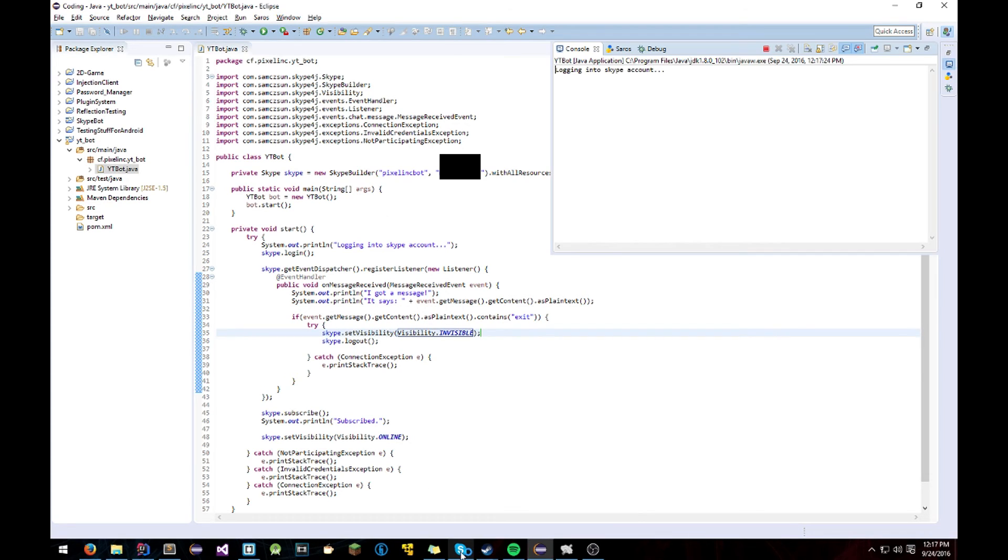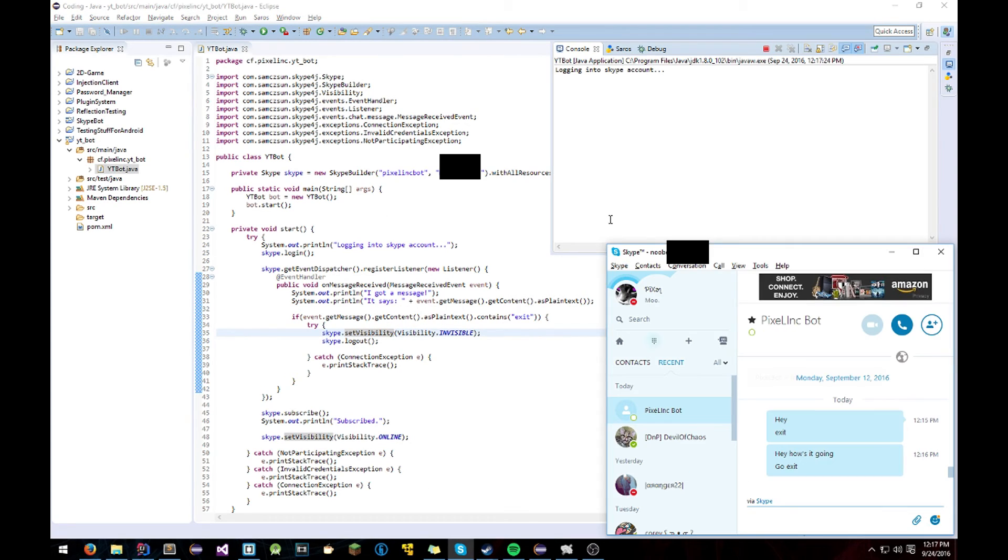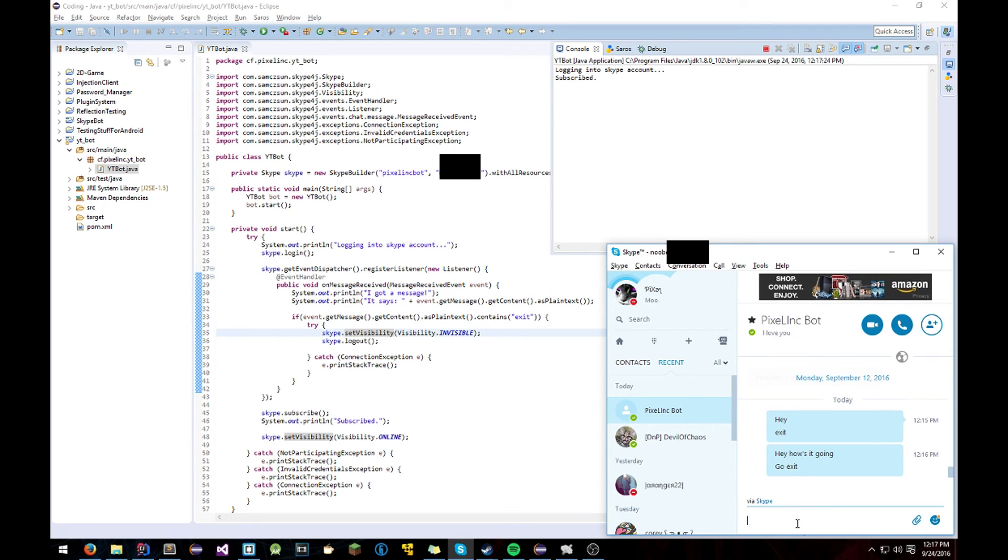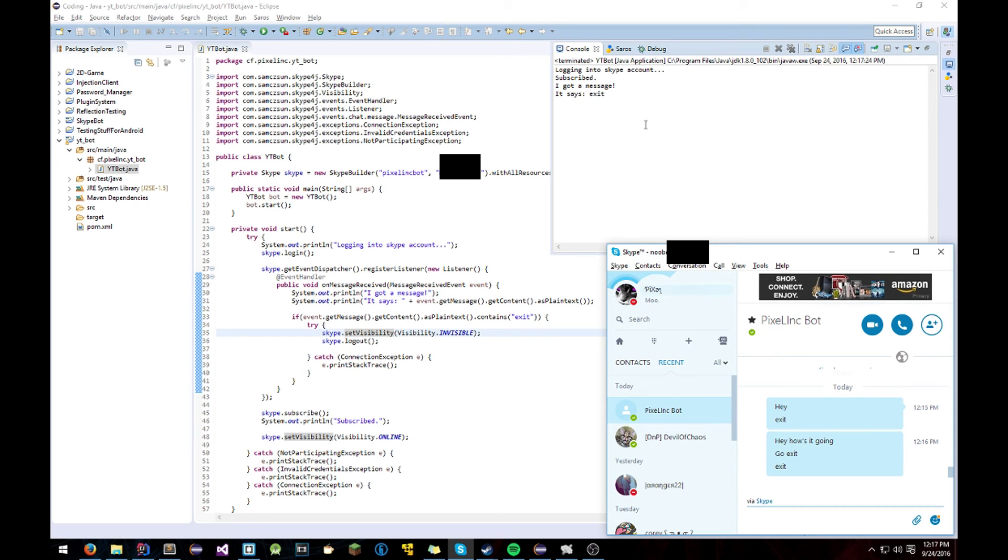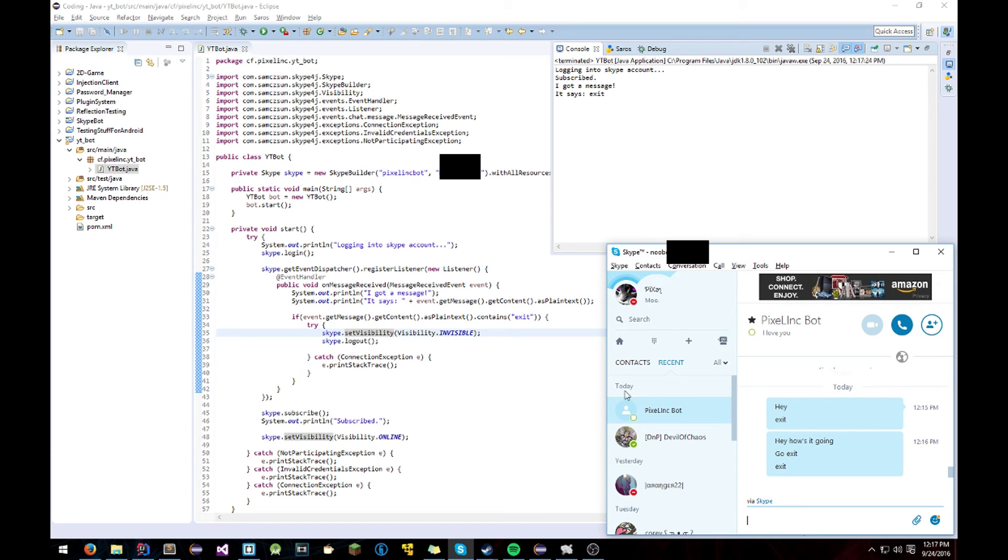So after that you just hit that. Just logging to Skype account. Subscribed. And look, the bot is online. And if I hit exit, then it exits. And it goes offline.